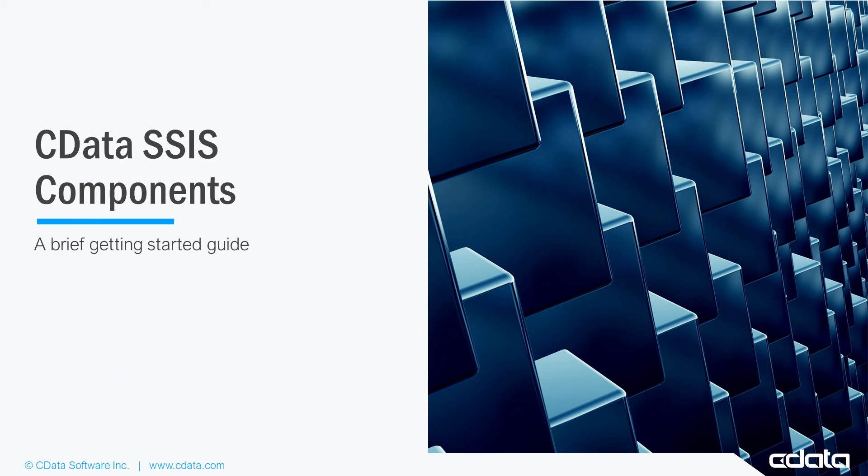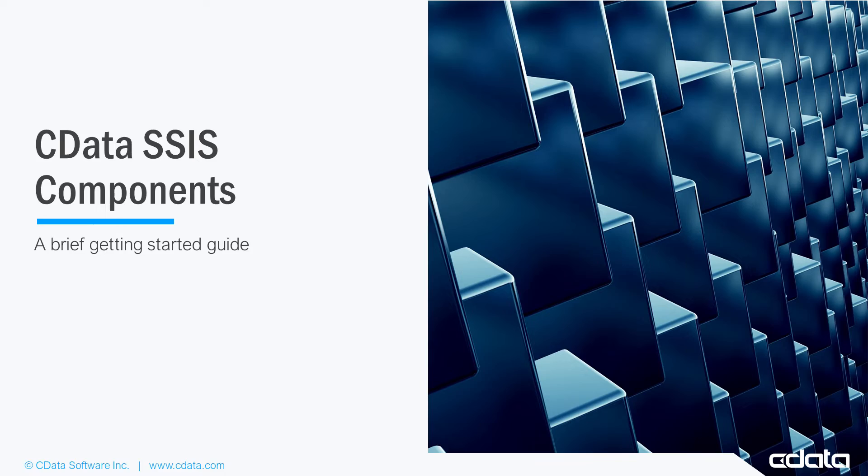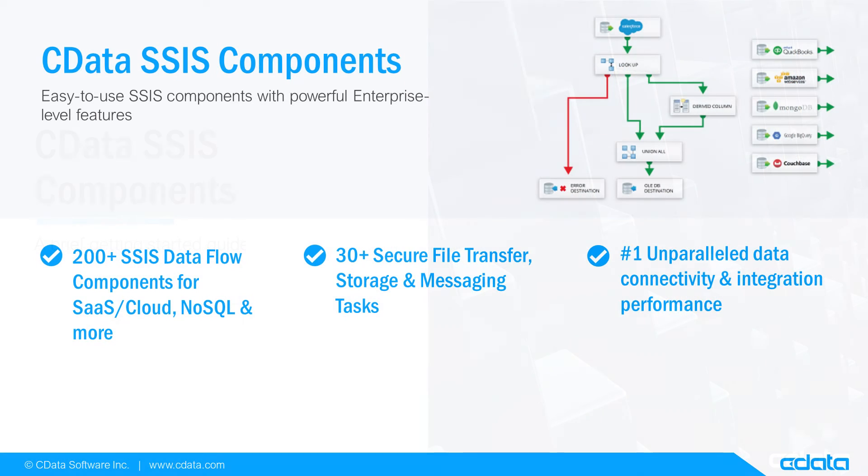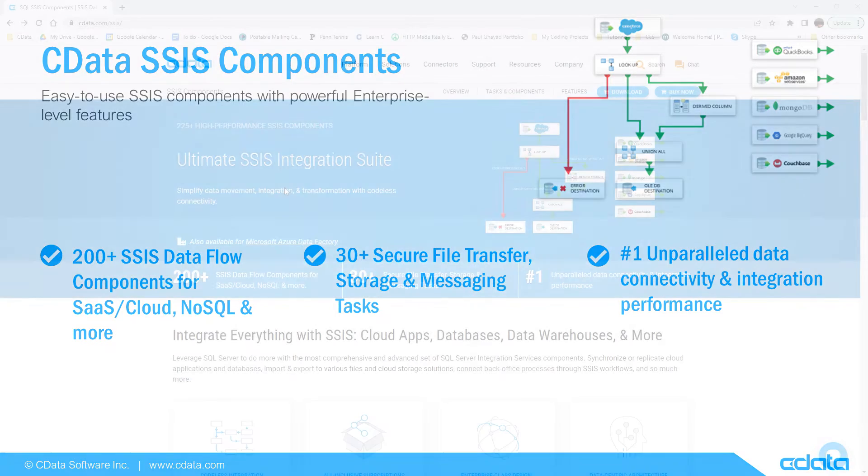In this video, we walk through getting started with the CData SSIS component by installing the component and creating a data flow task. This video features the CData SSIS component for Salesforce, but the principles apply to any of the 200-plus data sources we support.